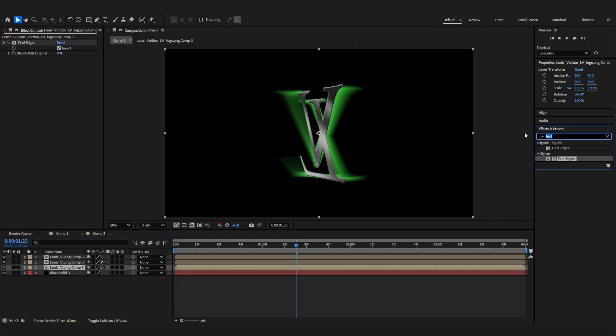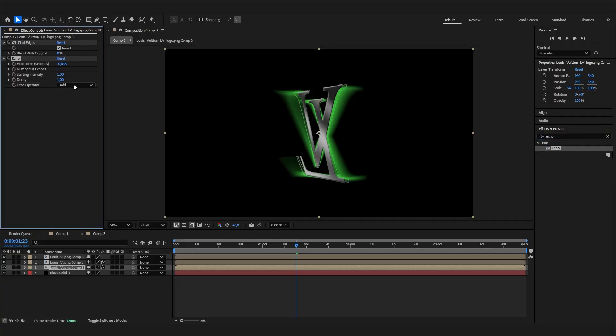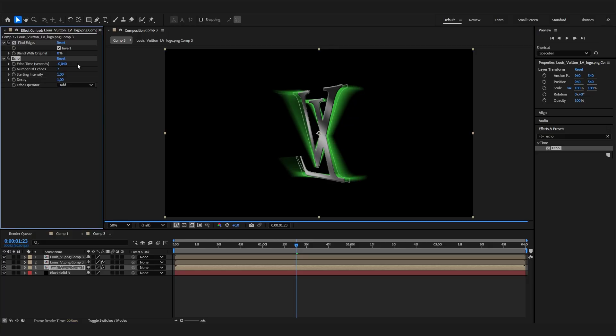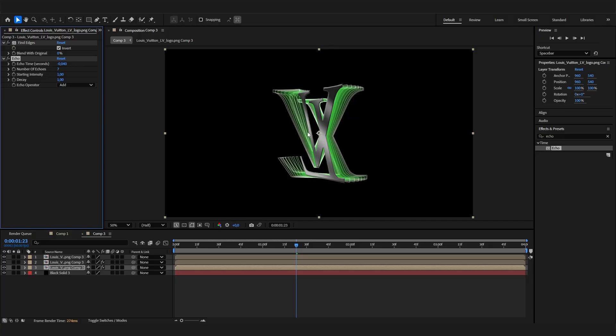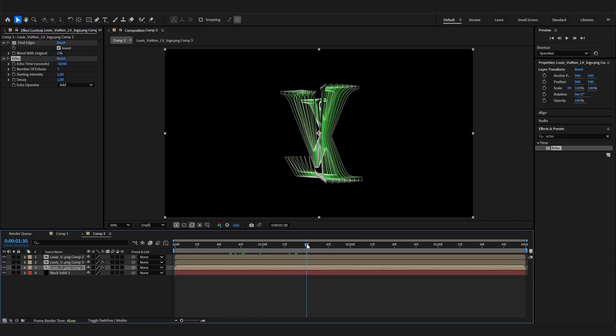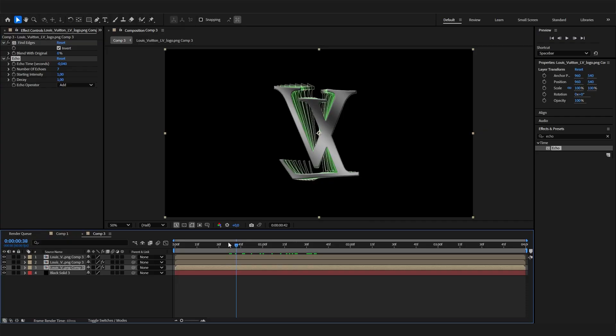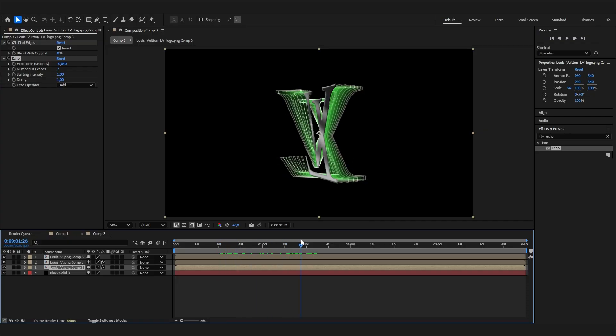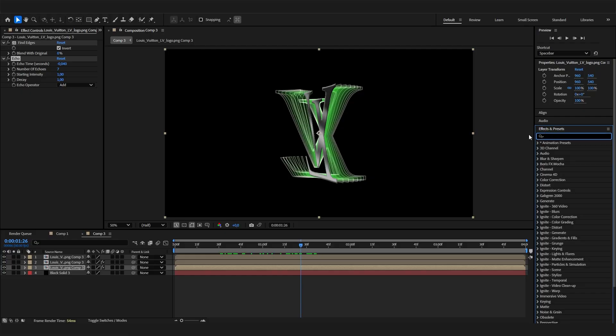Let's add the actual Echo effect and adjust the settings. I like to put minus 0.04 in here. We only have one copy, we have to change that to something like 7 or 8. Now you can see we have these following copies of this layer which already looks cool, but it looks a bit messy and not controlled.